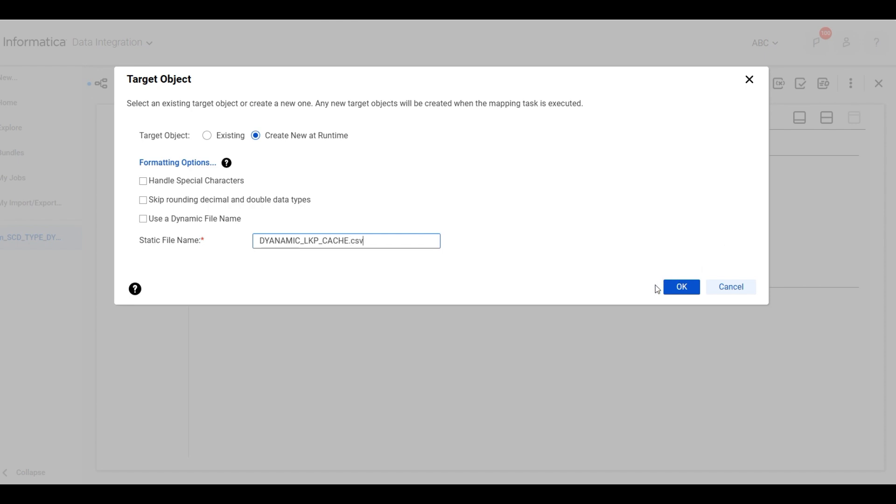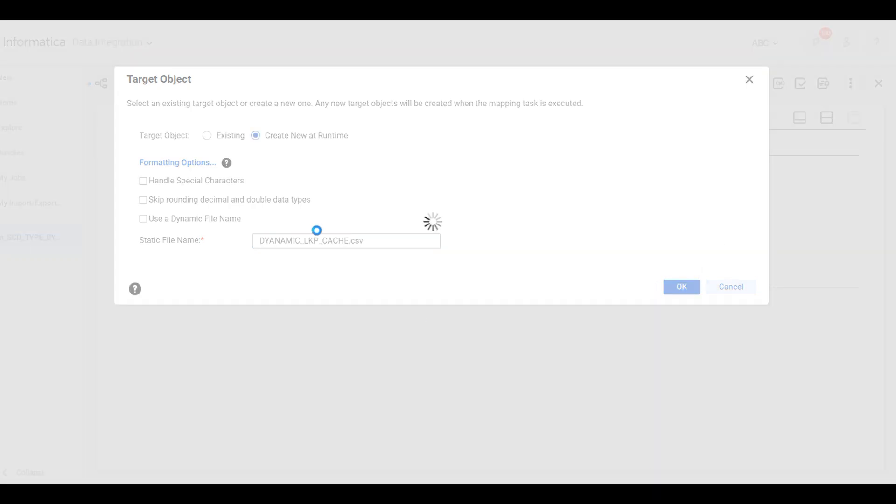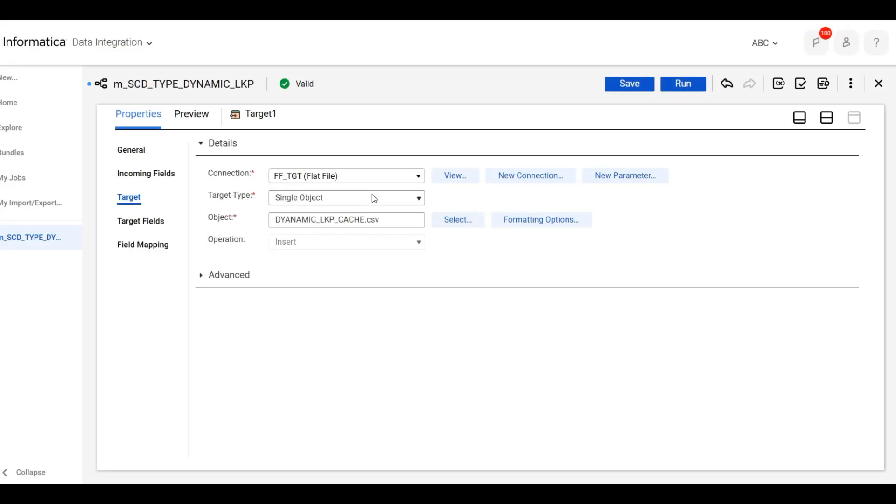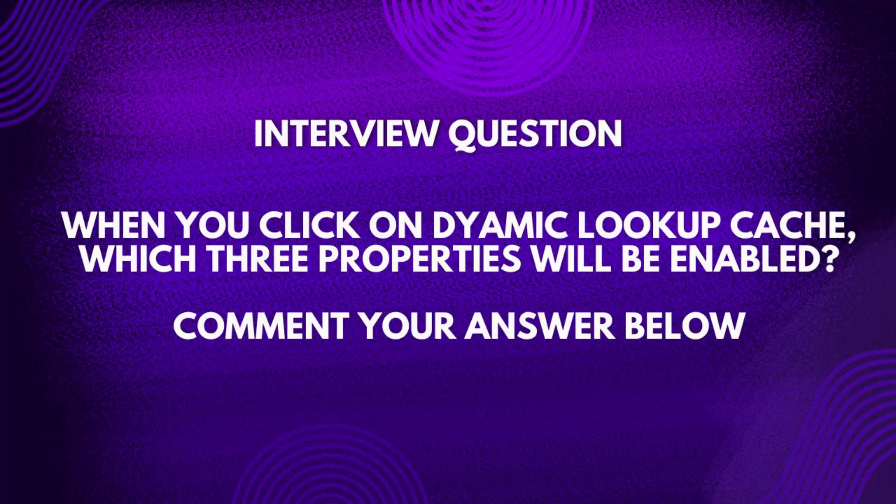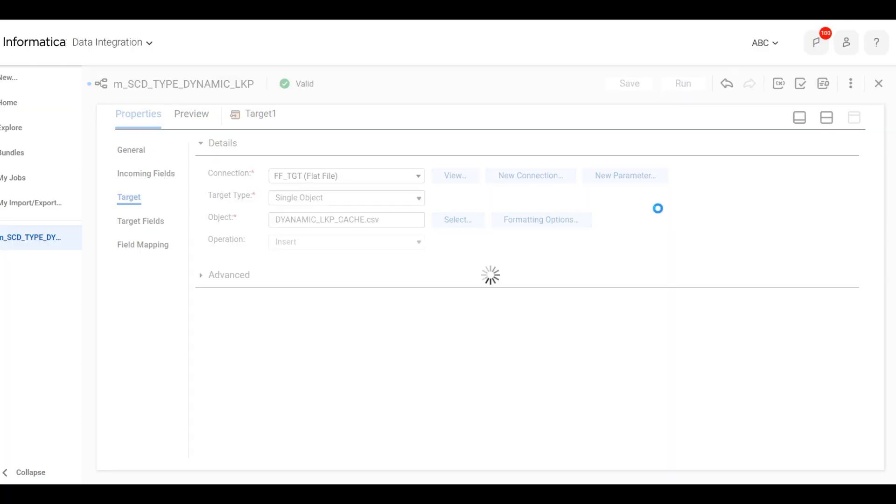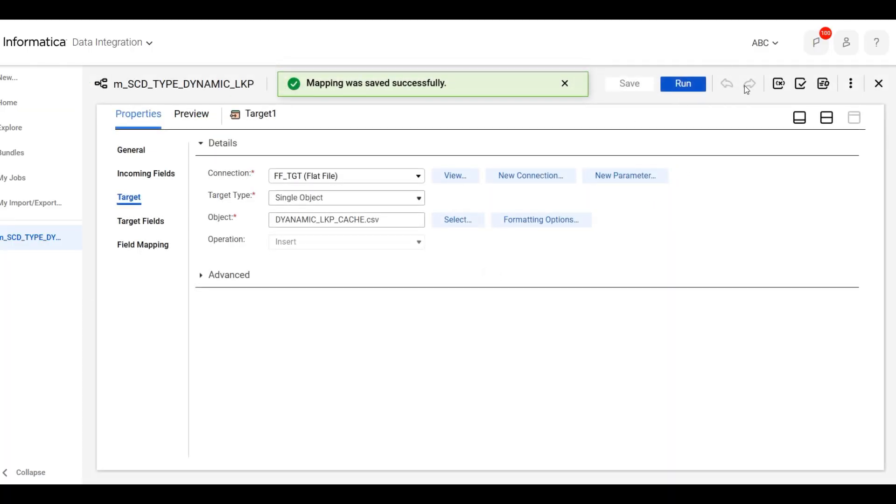So guys, I have one question for you here. This is an interview question. When you click on dynamic lookup cache, which three properties will be enabled? You can write this answer in the comments. We will save this mapping.